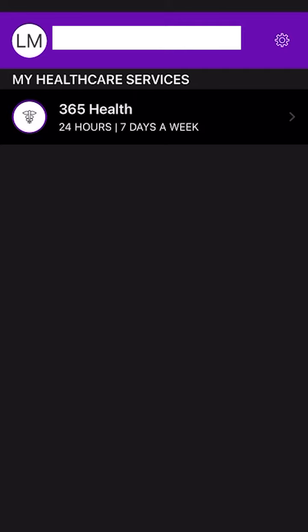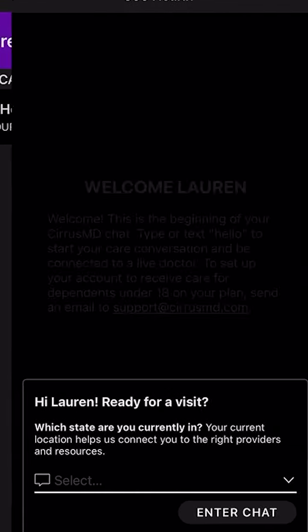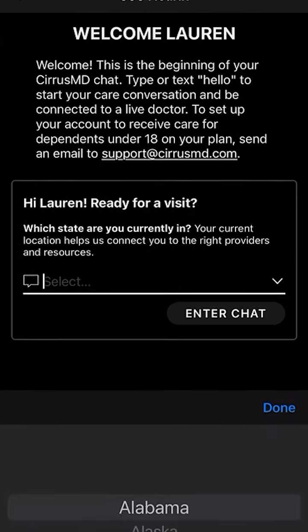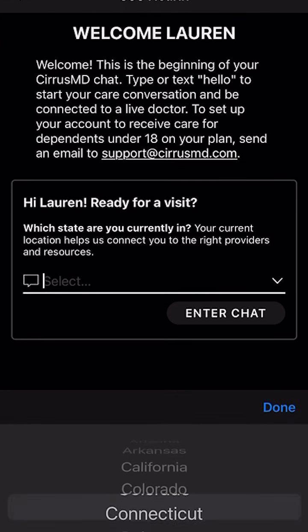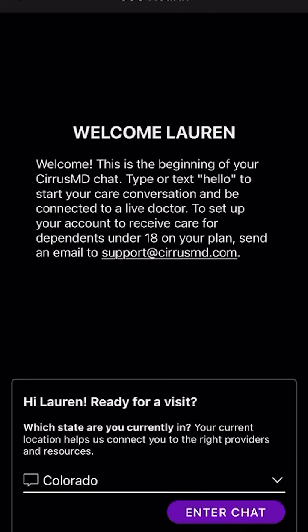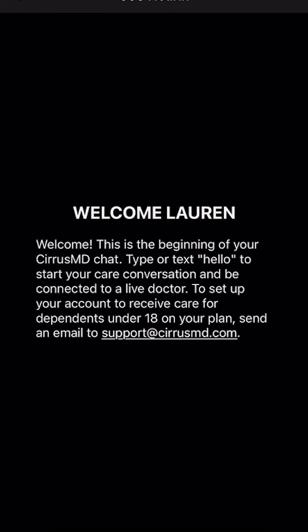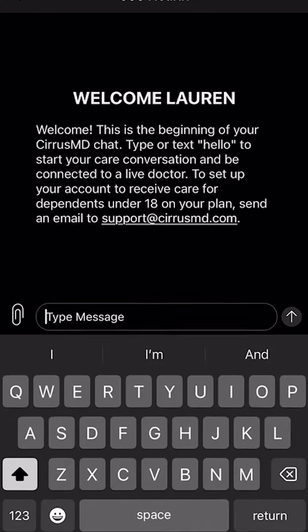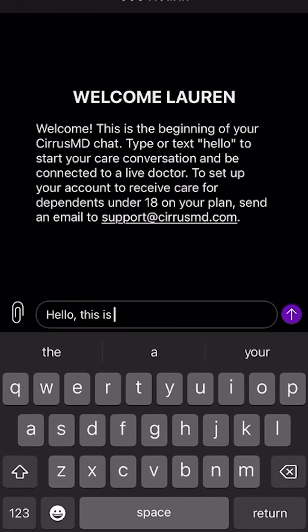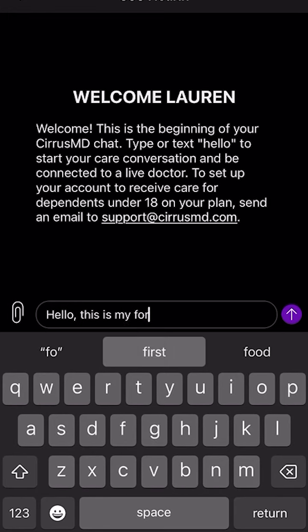Now that you have created your account, you can go ahead and connect with the doctor. Please select the state that you are currently located in and select Enter Chat. Here, you can talk with the doctor by typing a message, saying hello, or describing your symptoms.